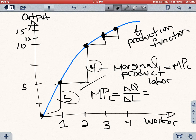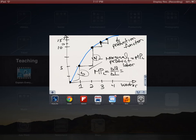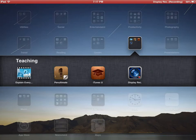In the next lesson, we're going to see how this looks when we are combining both inputs at the same time.